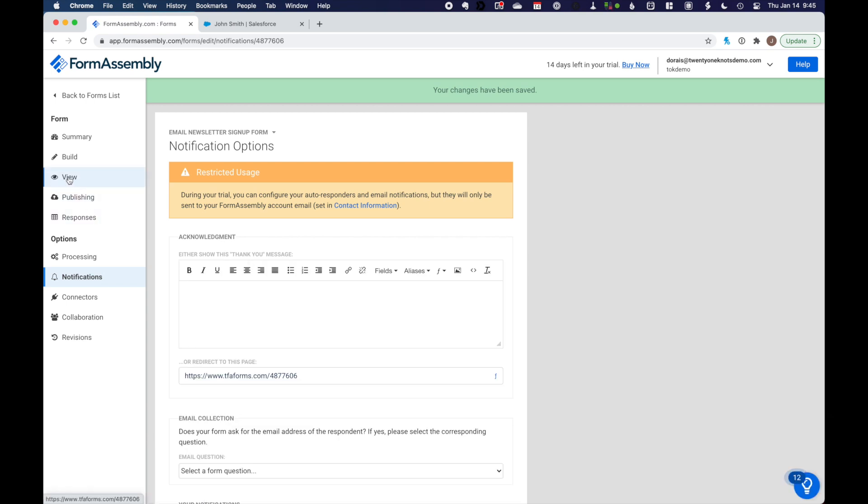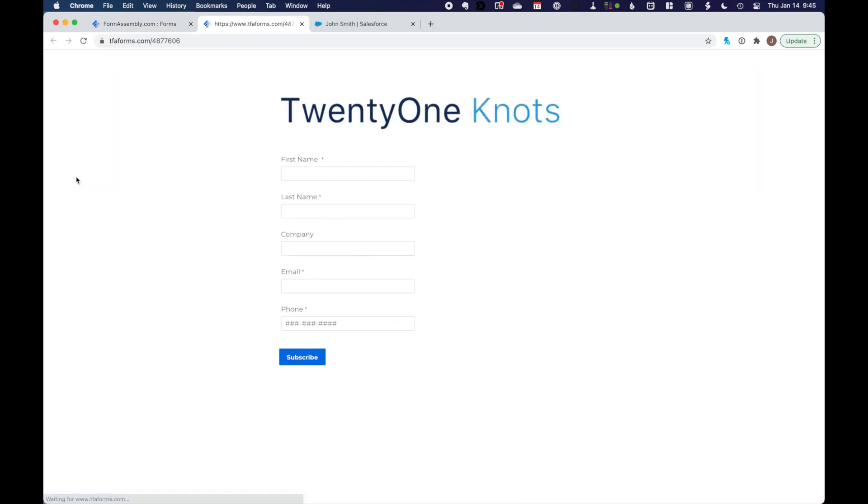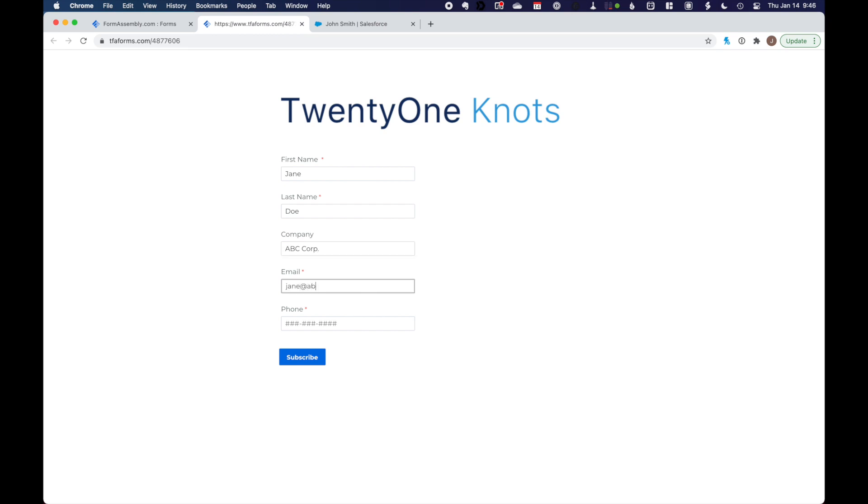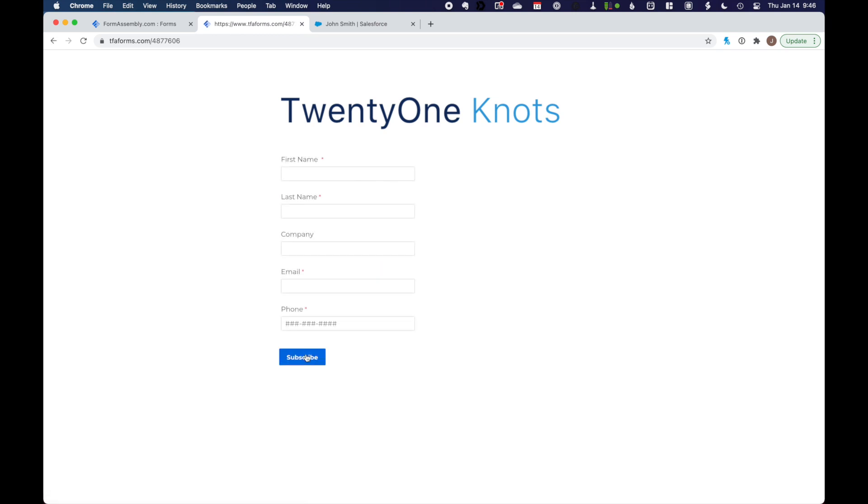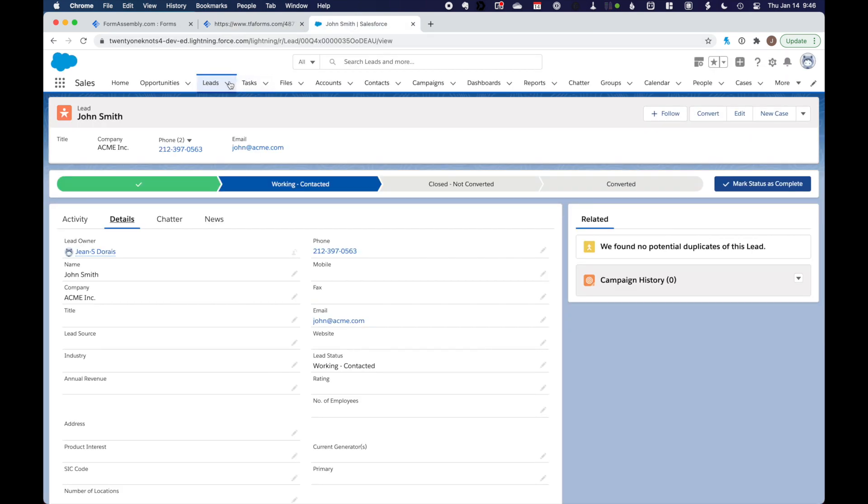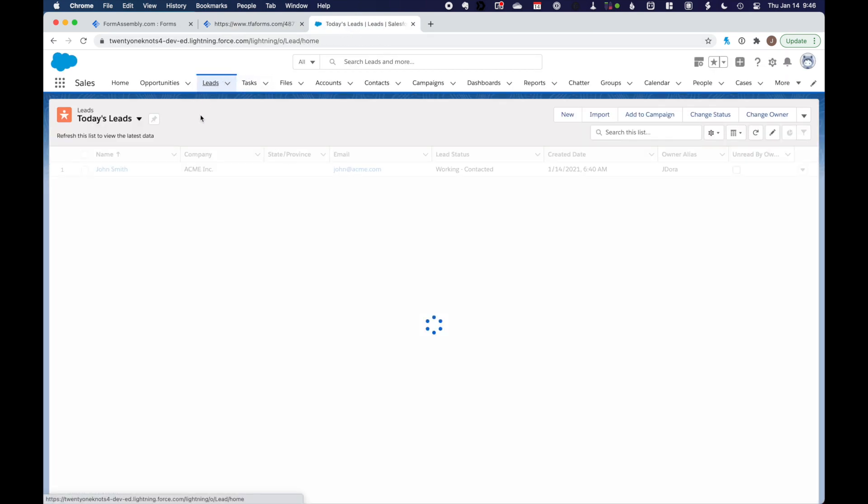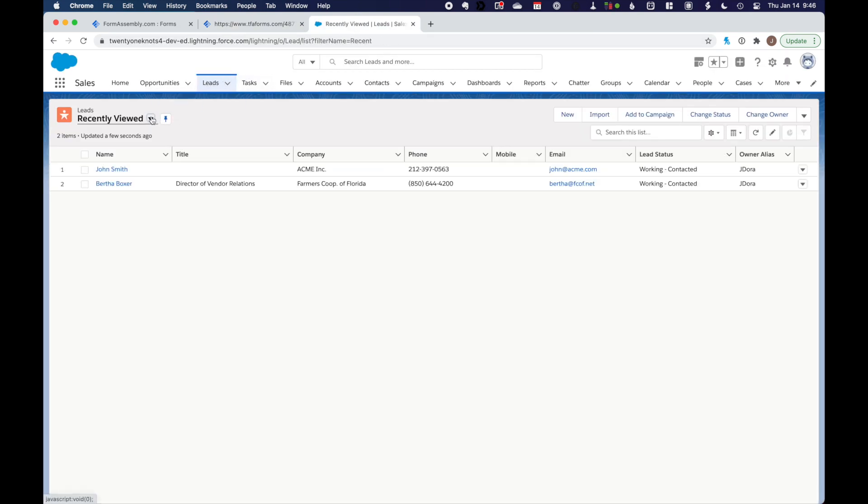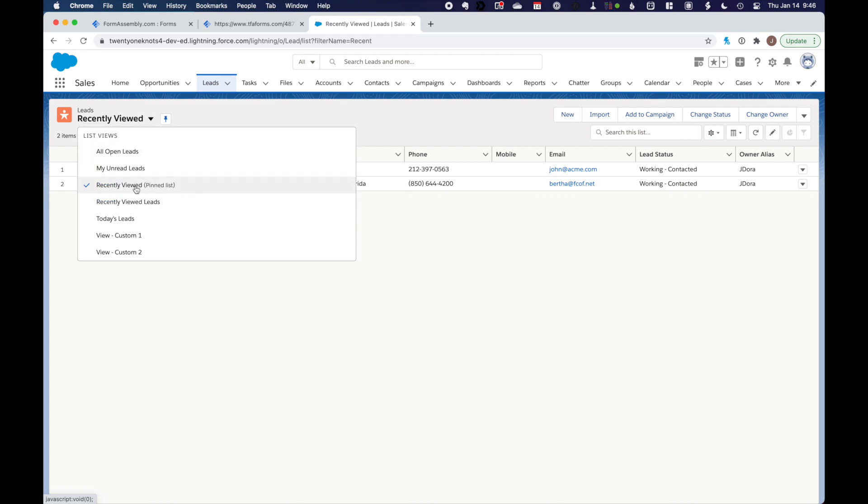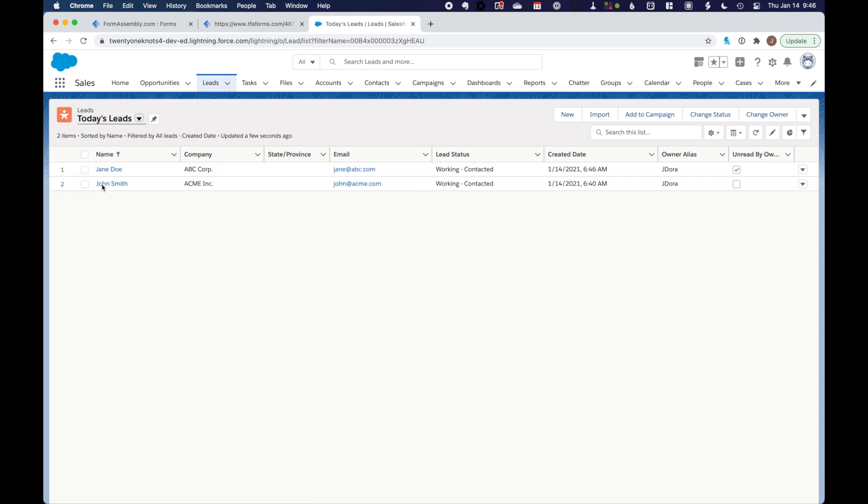And let's try that again. So I'm going to go to view. And I'm going to click on subscribe here. And you see that it comes back to this form, which is great. We go back to our leads. And today's leads, we should see Jane Doe. There we go.